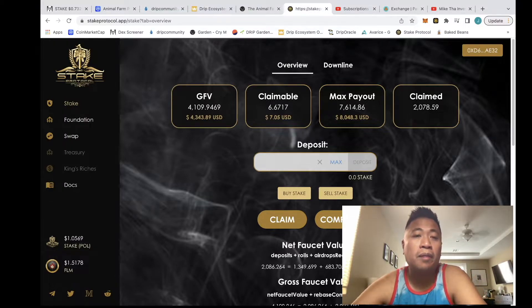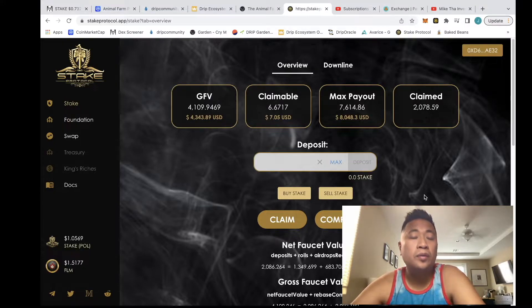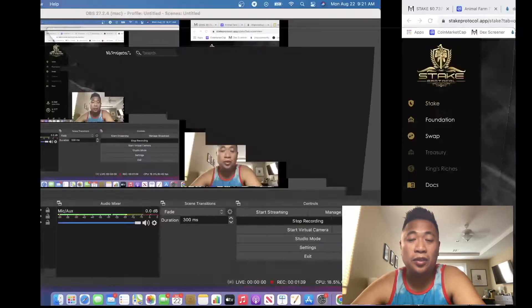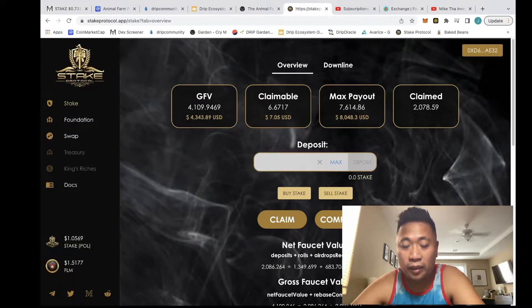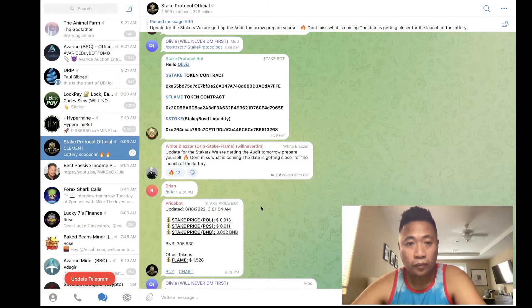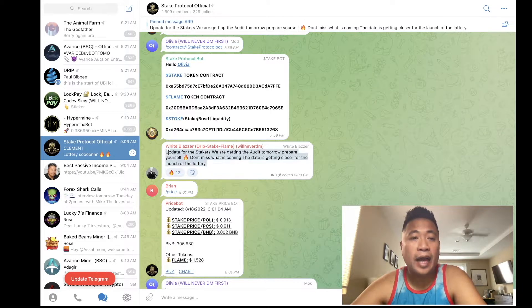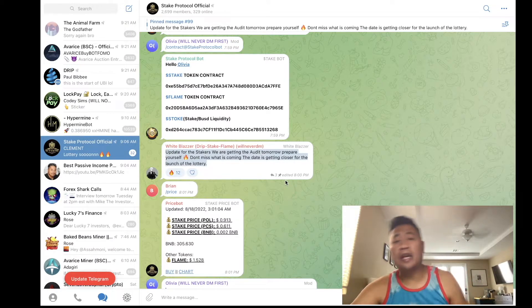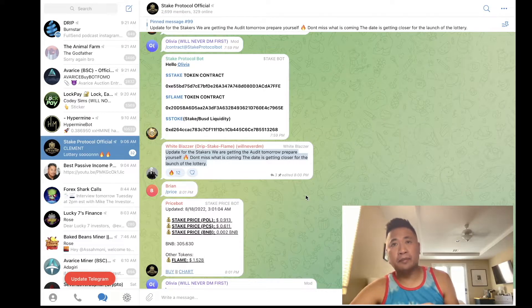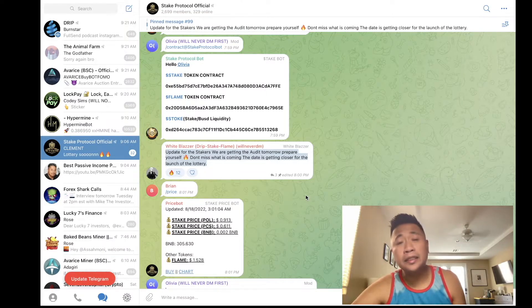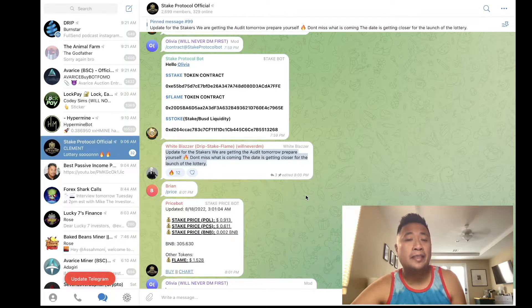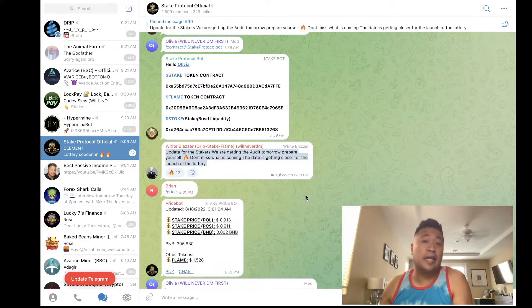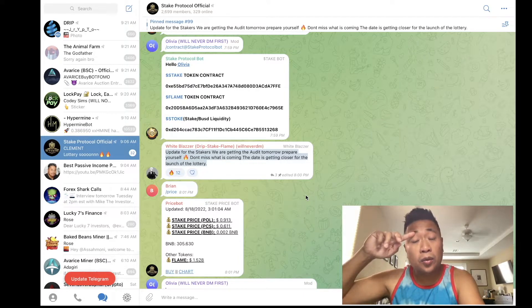The one other cool thing - the lottery. This is what everyone's waiting for. The lottery actually comes out - I thought it was today, it wasn't today. They're actually getting the audit done and then this will release. I would assume days right after.